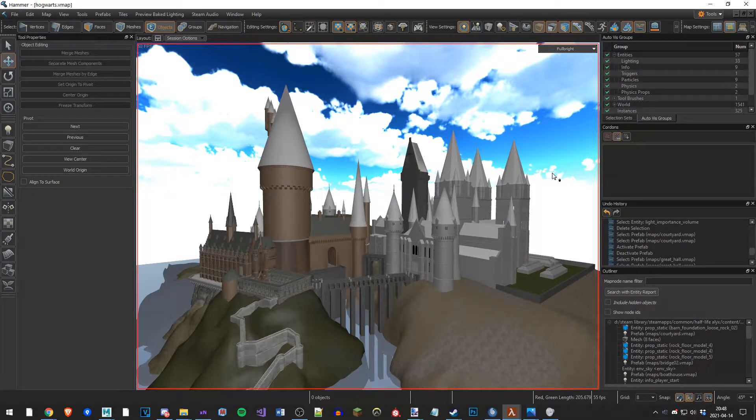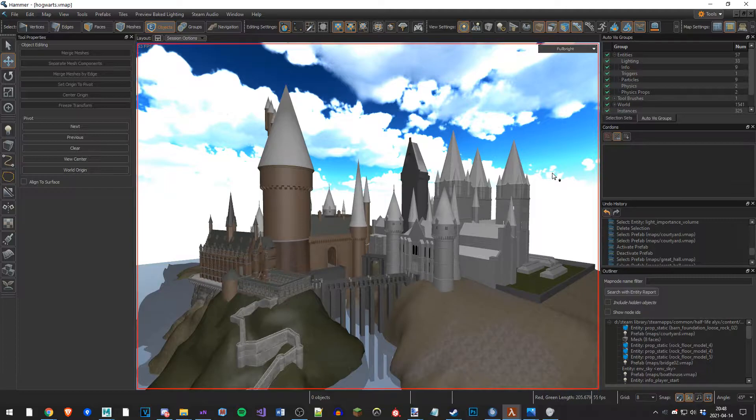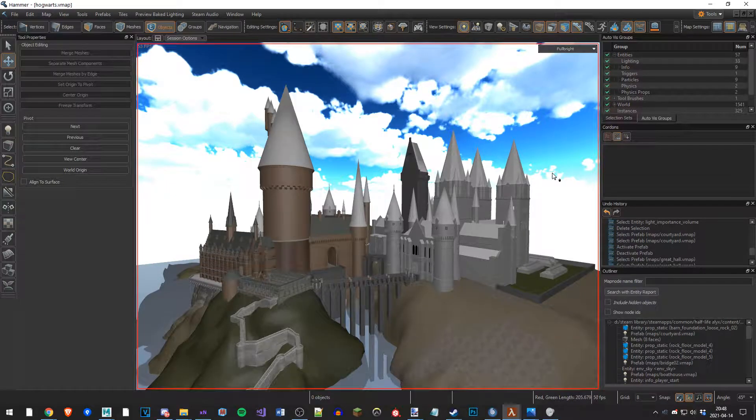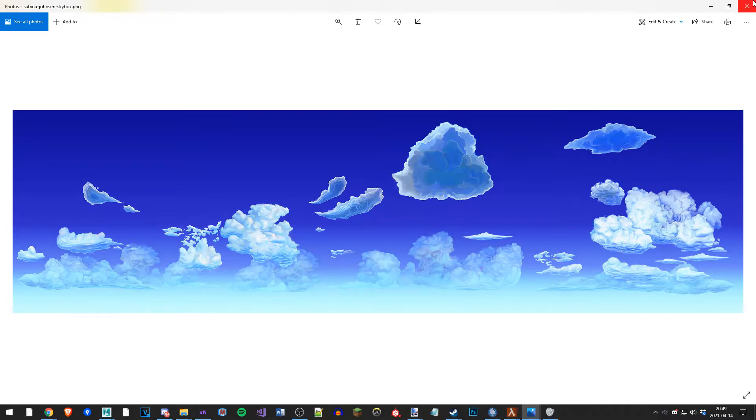In this video I'm going to be showing you how to import and use your own skybox texture for Half-Life Alyx, Sandbox, or any other game in Source 2. I found this interesting stylized skybox texture by Sabrina Jansson with a quick Google search. Thought it looked interesting so I'm going to be using this one.